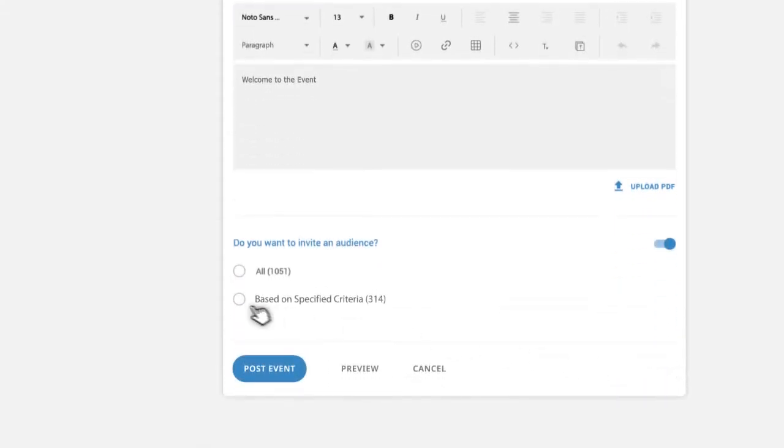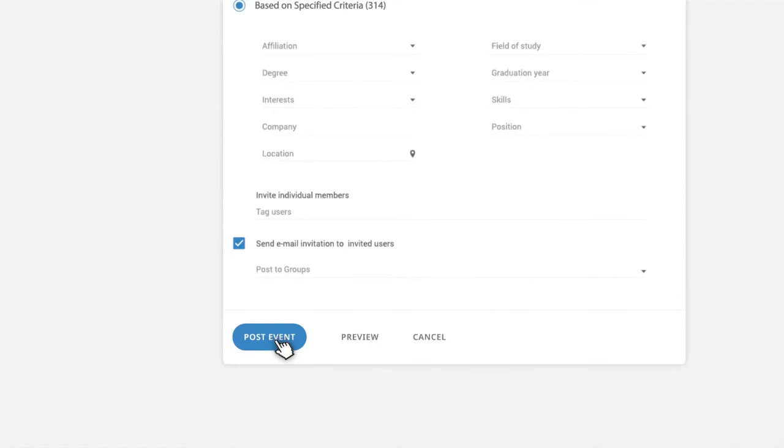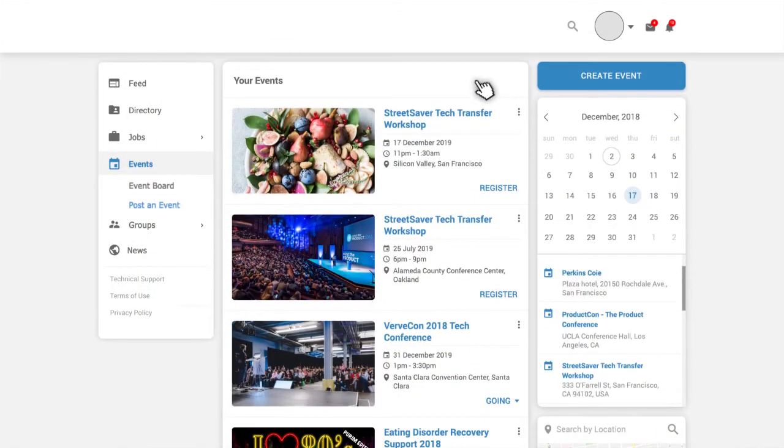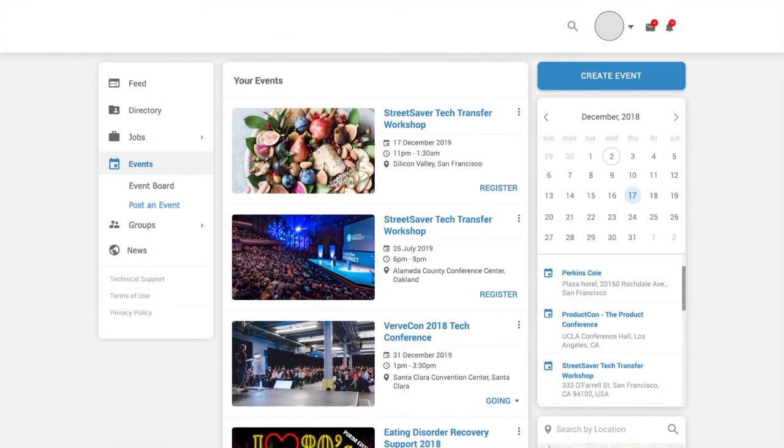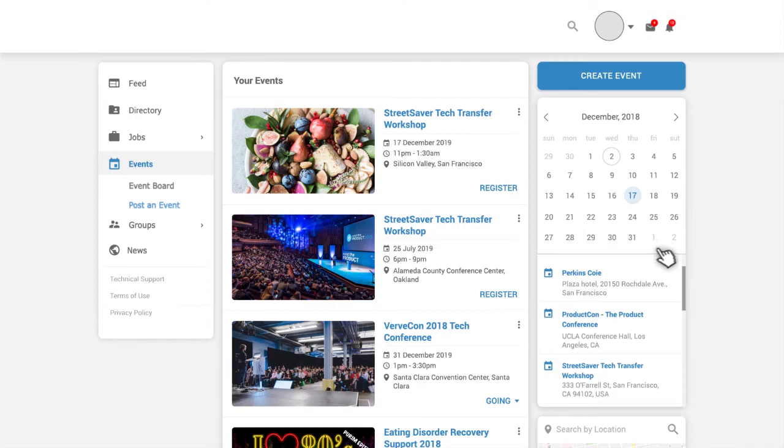When you're ready, just click on post on the bottom of the page and your event will be publicized to your audience. Your event will also be searchable on the calendar feature so users can search for it by date.